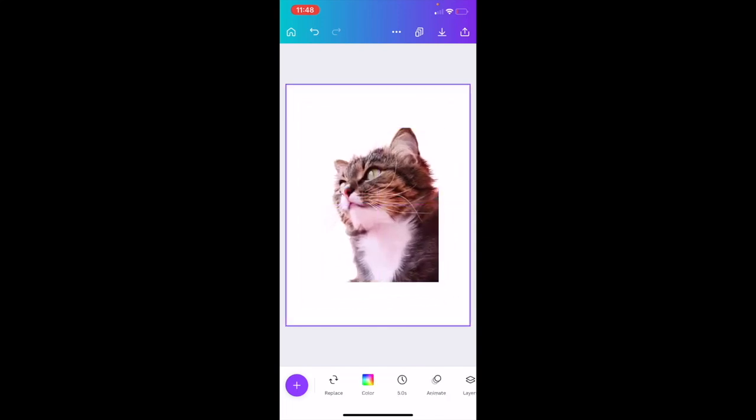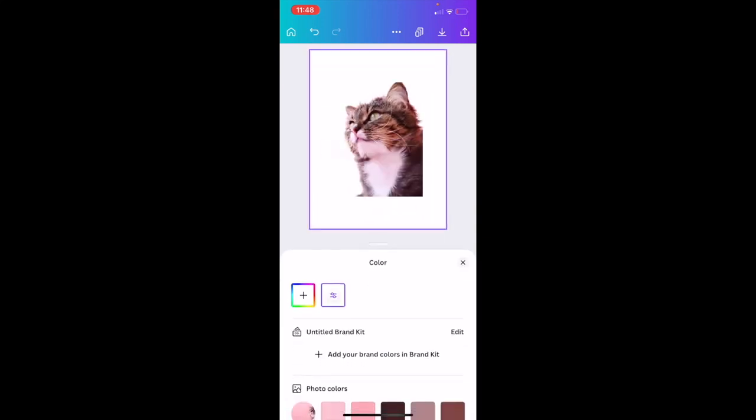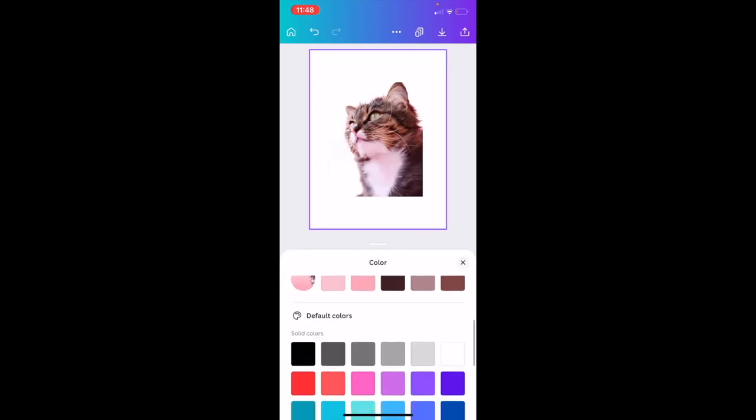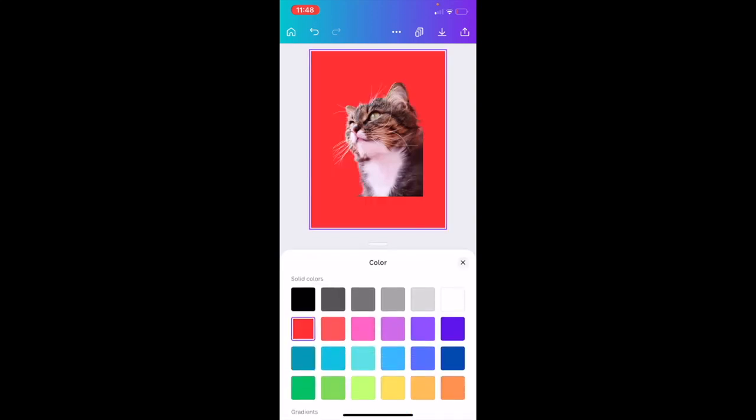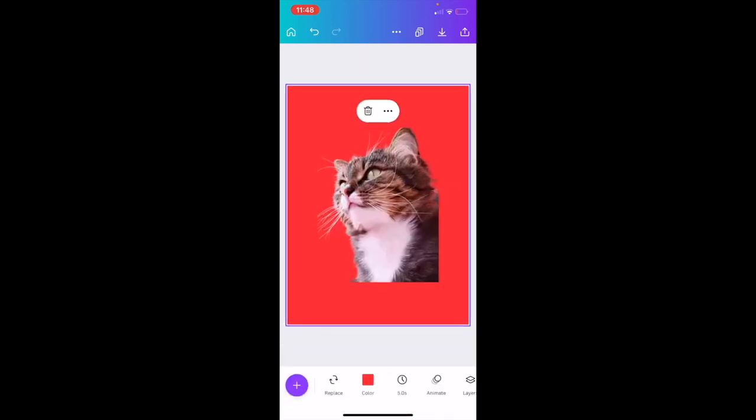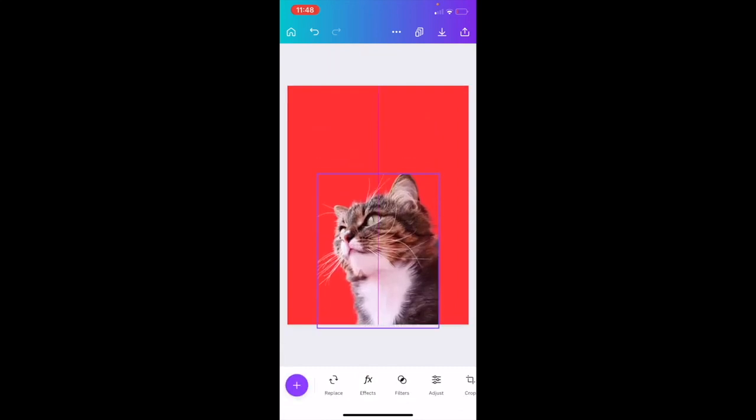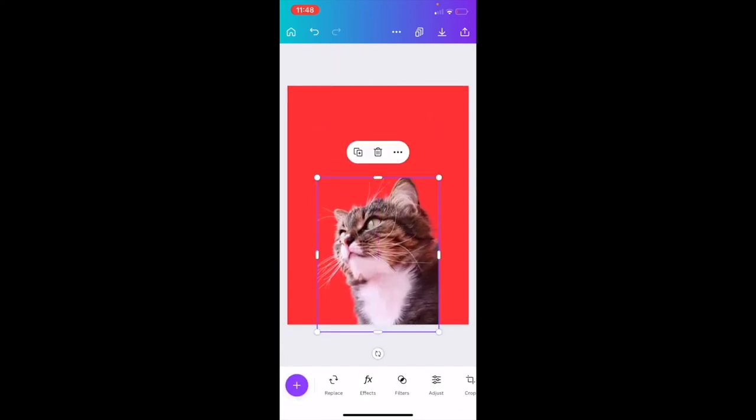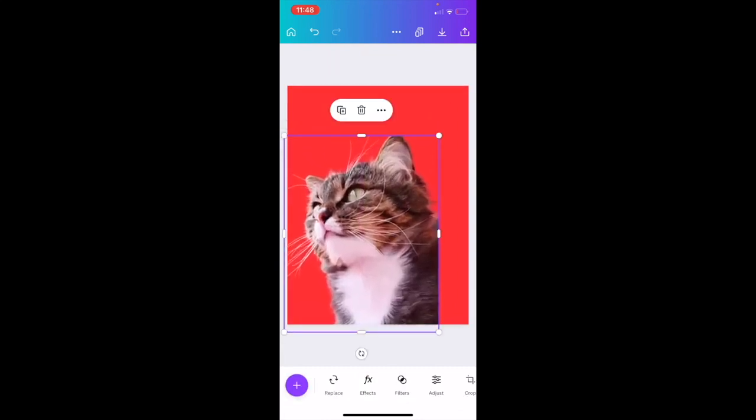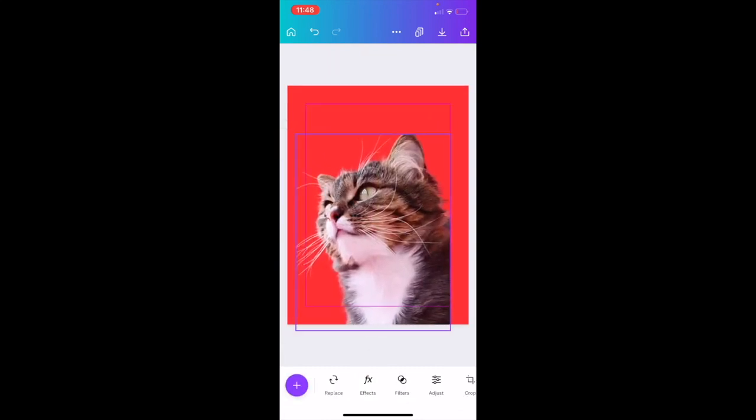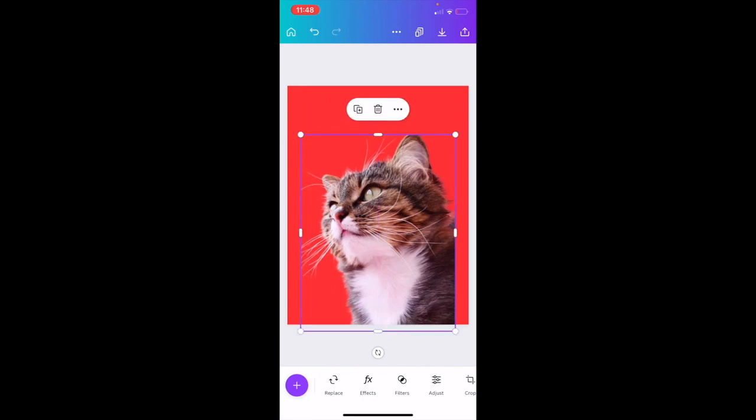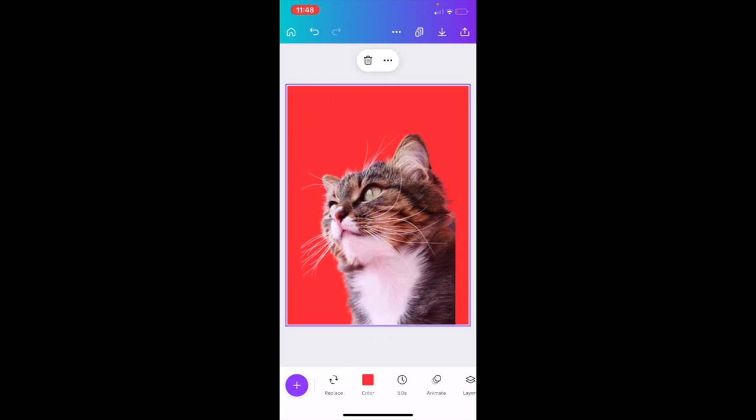So if I were to go ahead and change the background of this design, so let's just say red for example, the background is going to be very similar. And if I wanted to just make this design there, I basically just showed you guys how to remove the background of an image here in Canva using the Canva mobile app. I hope this video helps. Thanks again for watching.